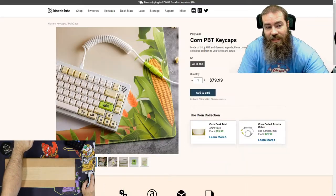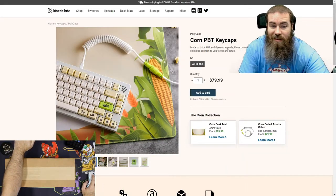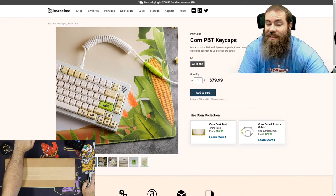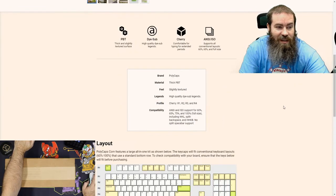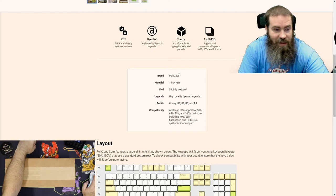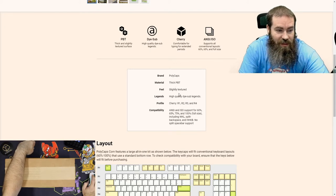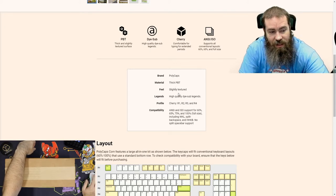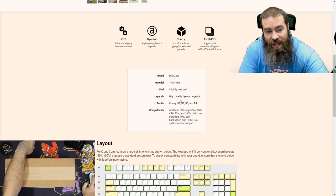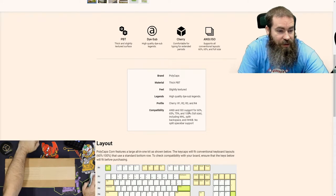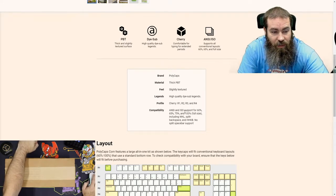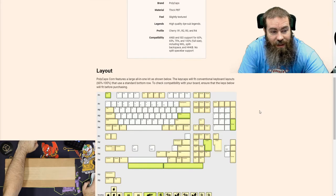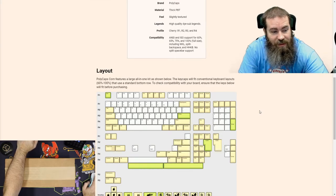As you can see, it's made of thick PBT with dye-sub legends. These corny keycaps will make a delicious addition to your keyboard setup. It's made by Polycaps, it's PBT with a slightly textured feel. The legends are high-quality dye-sub and the profile is Cherry.